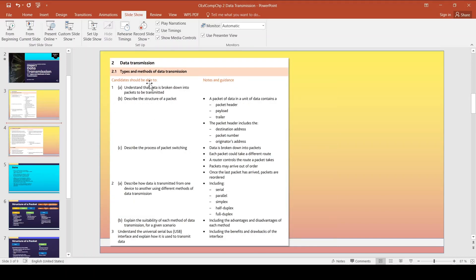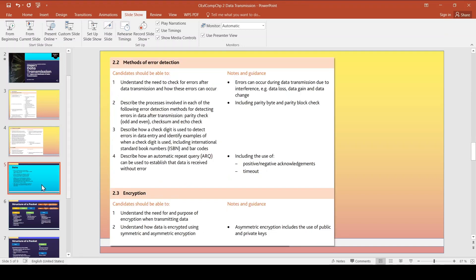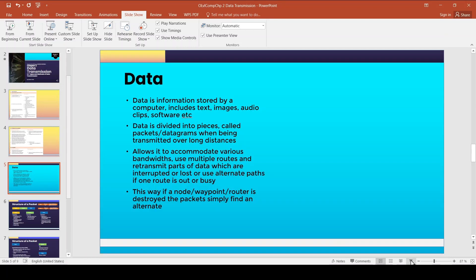Assalamu alaikum everyone. Today we are going to start a new chapter - chapter two: Data Transmission. Specifically, in this video we'll be dealing with the types and methods of data transmission. We're interested in part one: what exactly data is, how it is broken down into pieces and why, and these points should always be ready at the tip of your tongue.